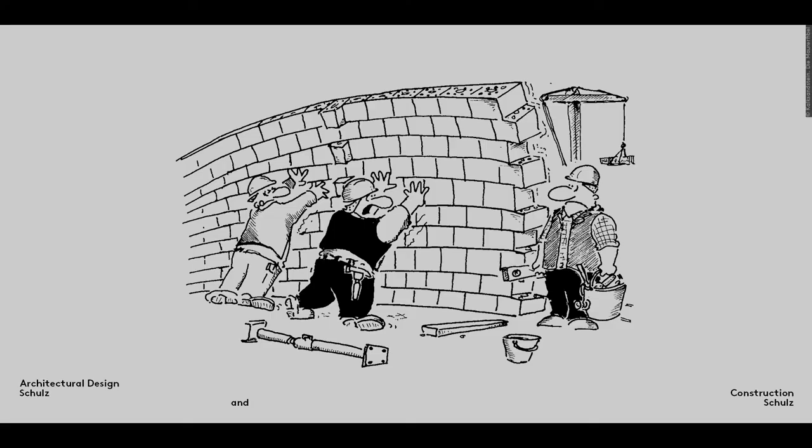Above a certain height, the thin facing skin becomes unstable like a load-bearing wall with no transverse walls to reinforce it. The facing skin must therefore be secured to prevent it from collapsing.